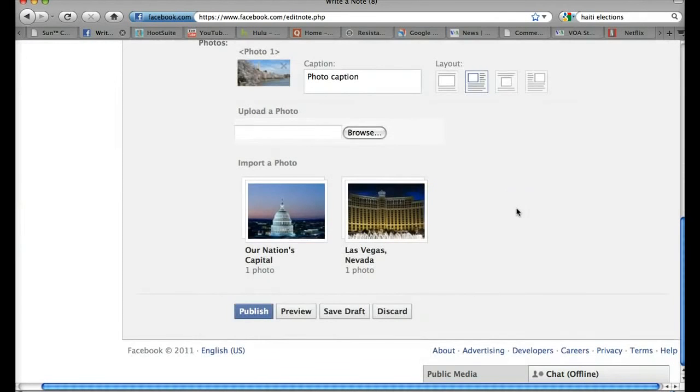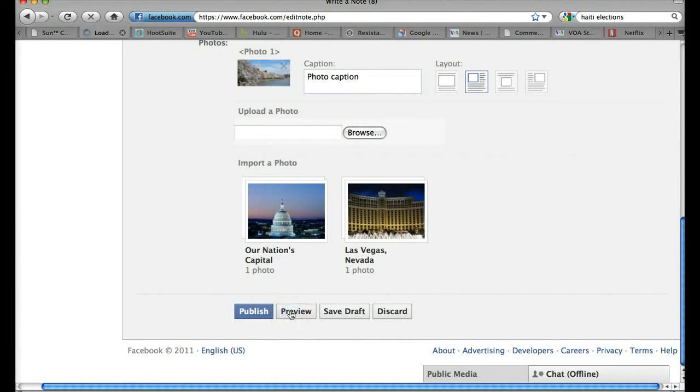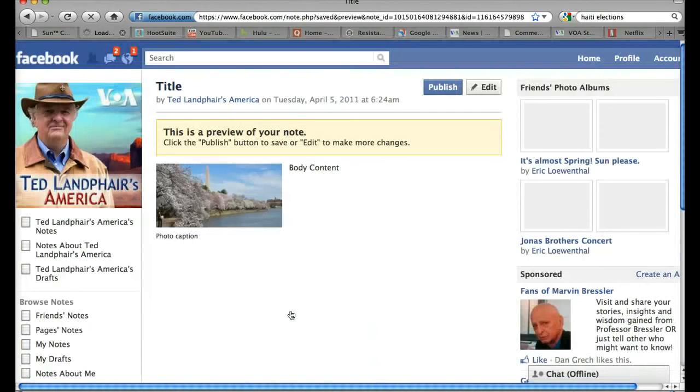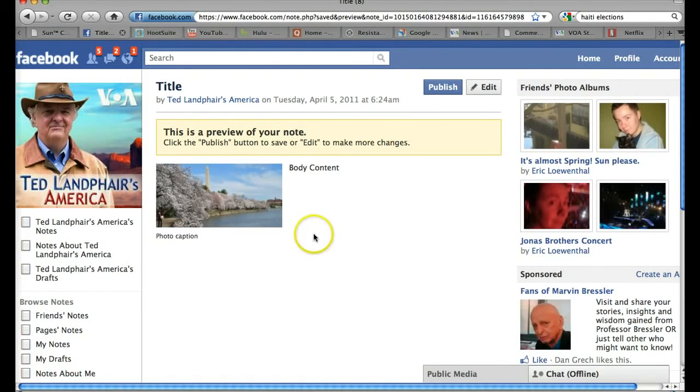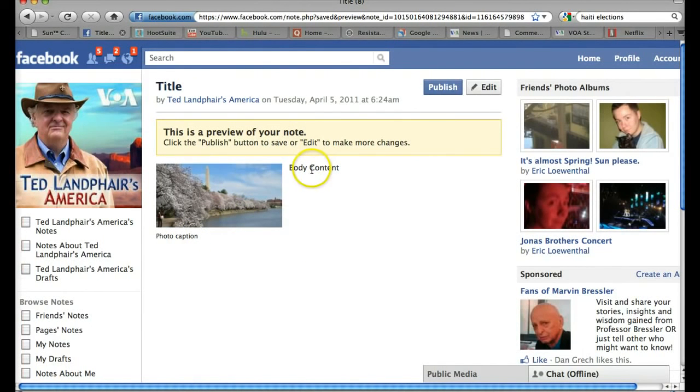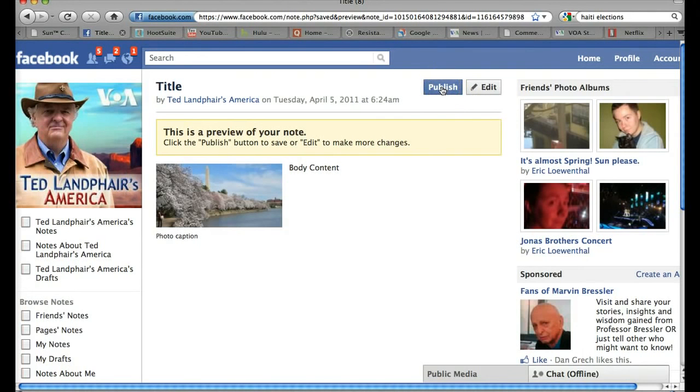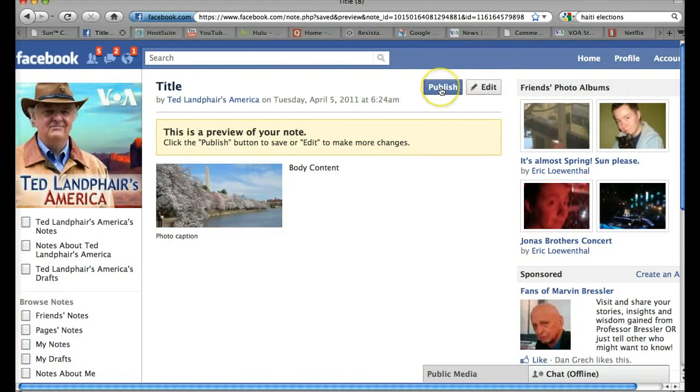If I'm ready to publish my note, I can come right here to Publish, but let's preview it and take a look at what it's going to look like before we do that. So here's what my note is going to look like when it's published. Here's my photo with the caption and here's my body content right here. I think that looks good. So now we'll click again the blue Publish button. If I didn't like this, I could click Edit and go back and revise it. But we'll click Publish.